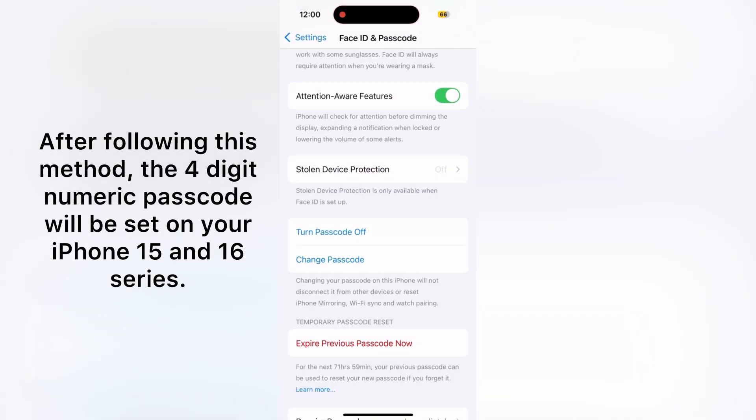After following this method, the four-digit numeric passcode will be set on your iPhone 15 and 16 series.